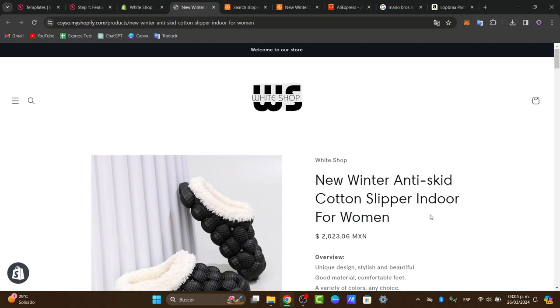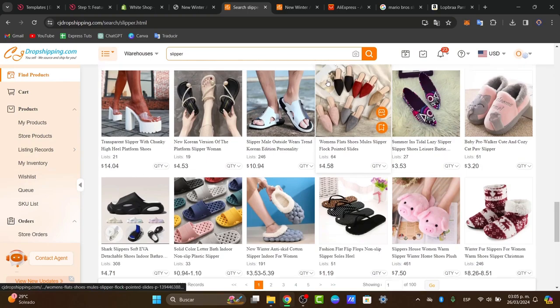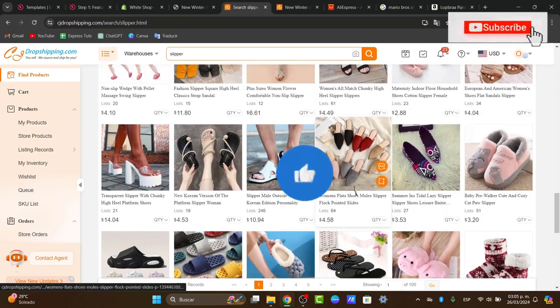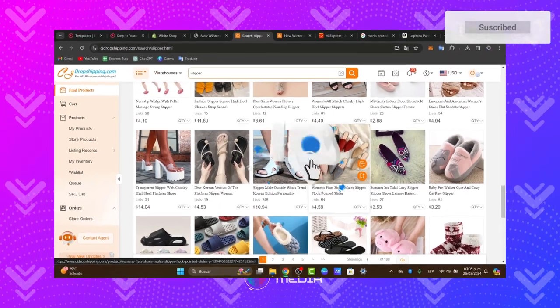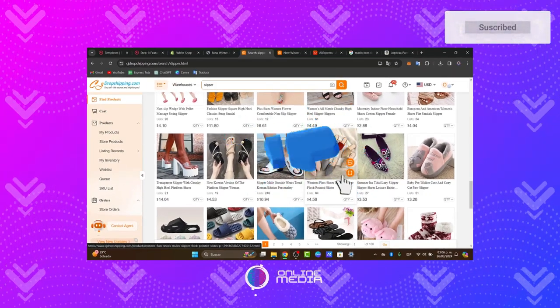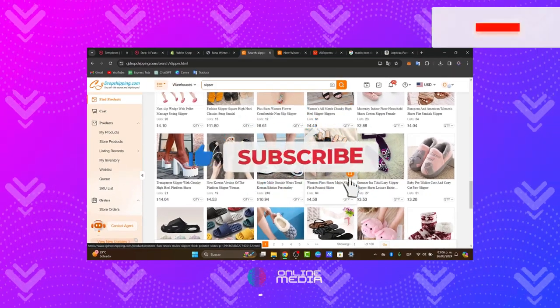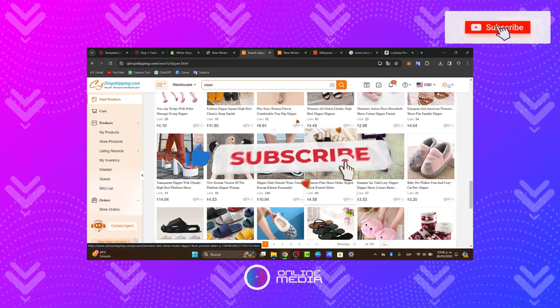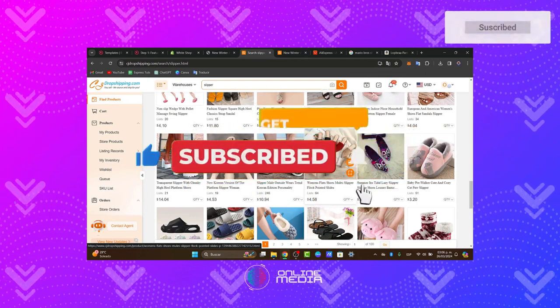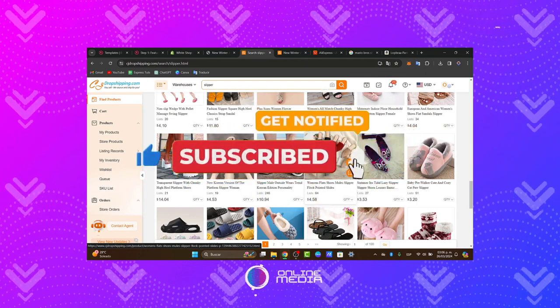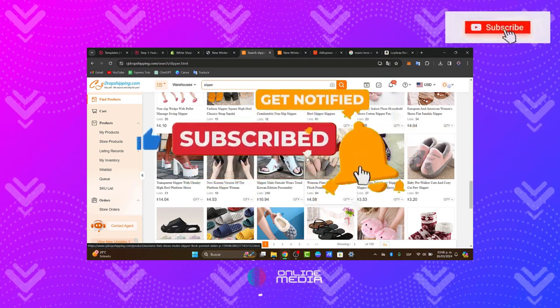And there you have it, you have successfully connected your Shopify store with AliExpress using CJ dropshipping. Thank you for watching. If you find this tutorial helpful, be sure to like, subscribe and share it with others. Stay tuned for more valuable tutorials from Online Media. Until next time.